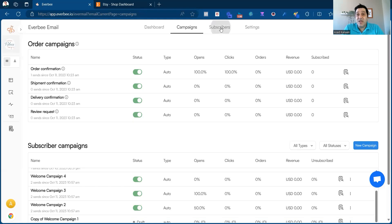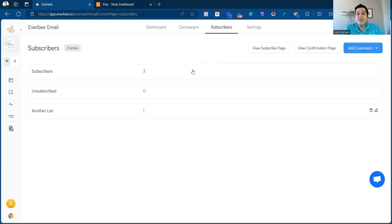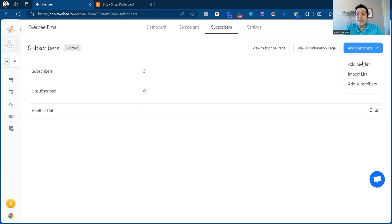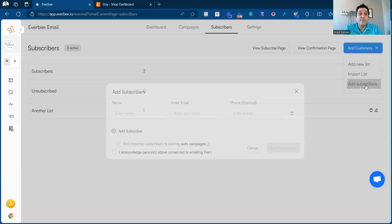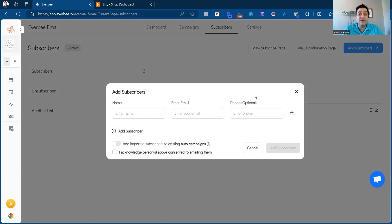On the subscribers tab, this is where you have your list of all subscribers and people who have unsubscribed. You can also add subscribers by creating a new list, importing a CSV file, or adding them manually one by one if you have their email addresses.